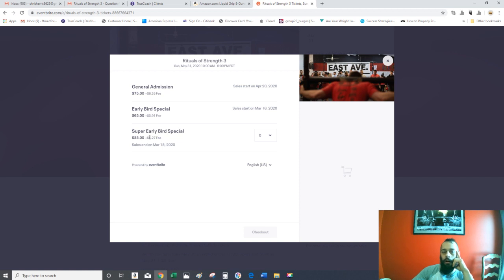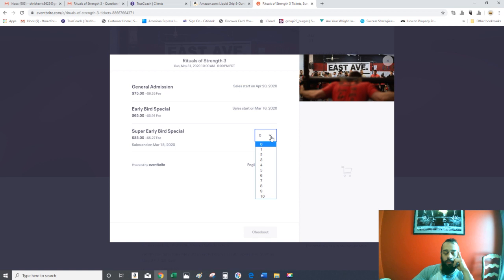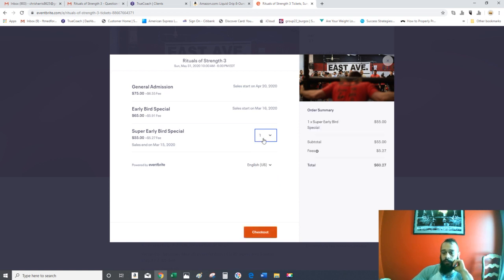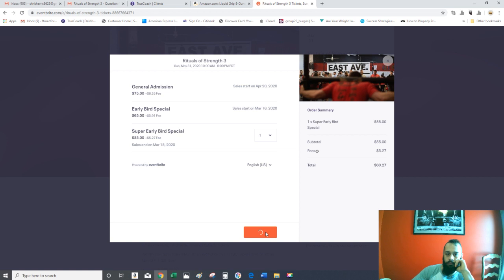Right now we're offering an early bird special. This will end after March 15th. You put as many tickets as you want. If you're just signing up by yourself, click one and this will be the total, go to checkout.